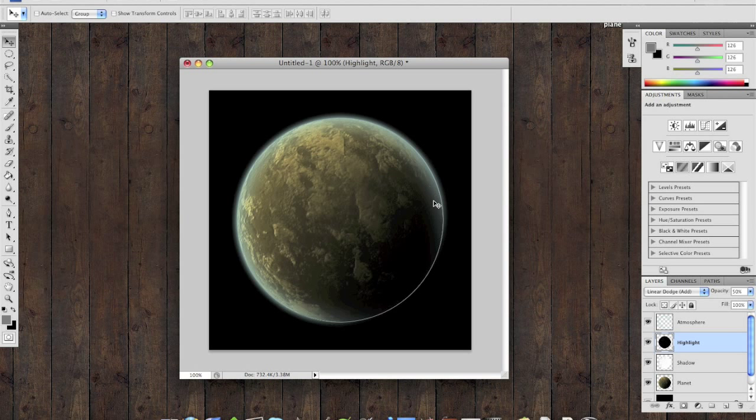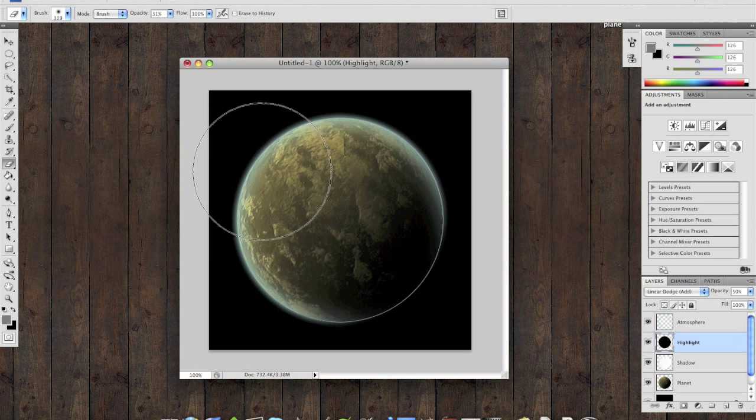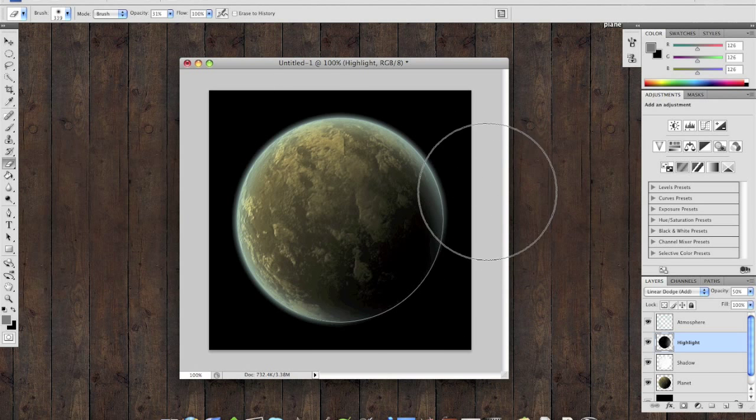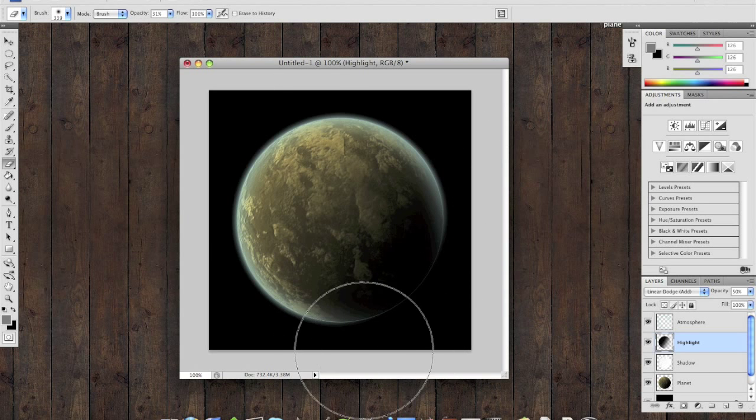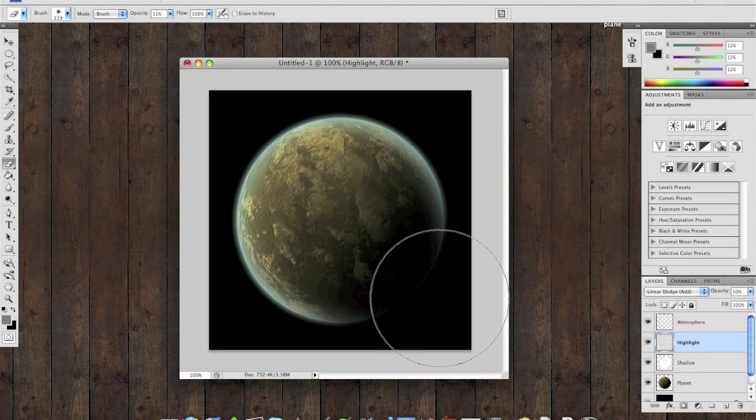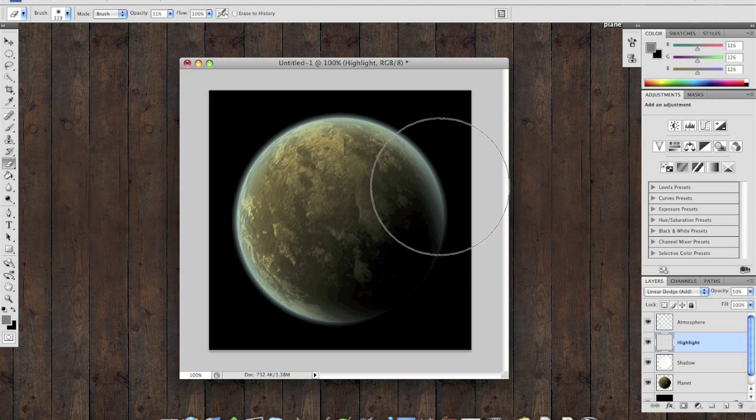You'll notice that you still have this white ring that goes around it. That's from your highlight layer. So select your highlight layer, and using your erase tool, you can just get rid of that line.